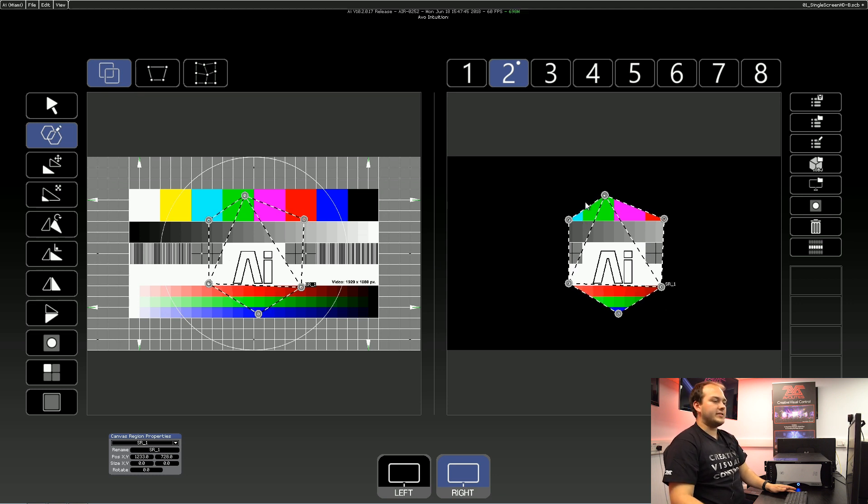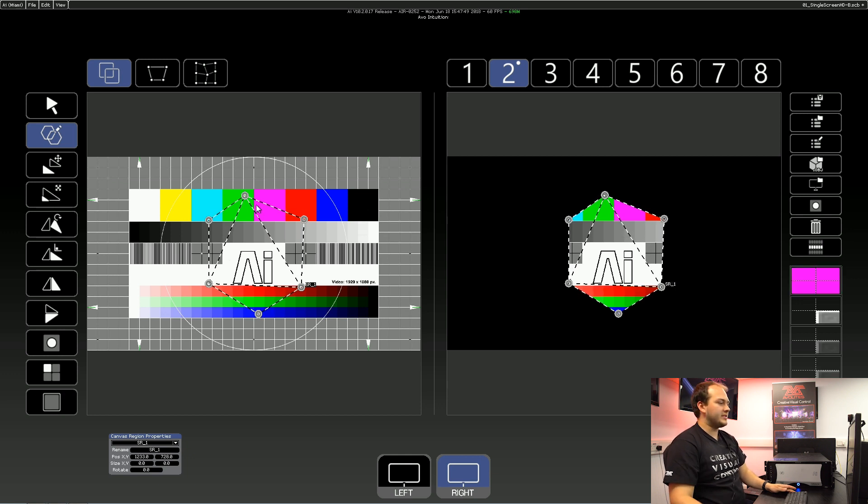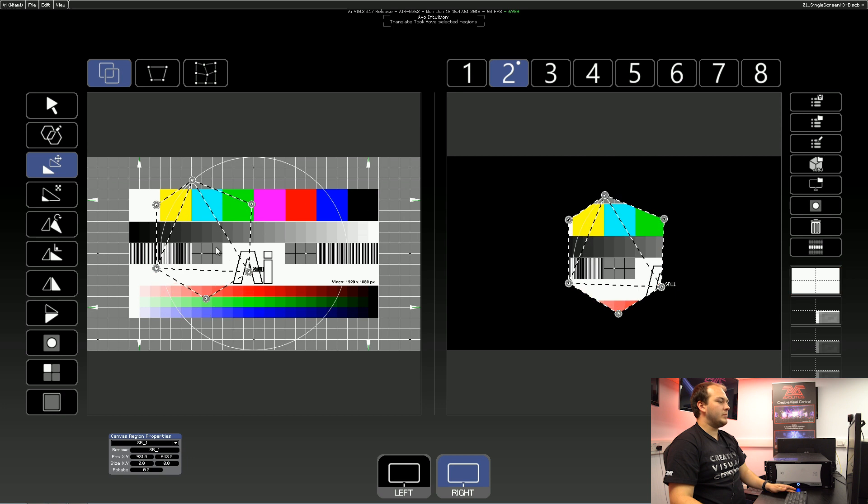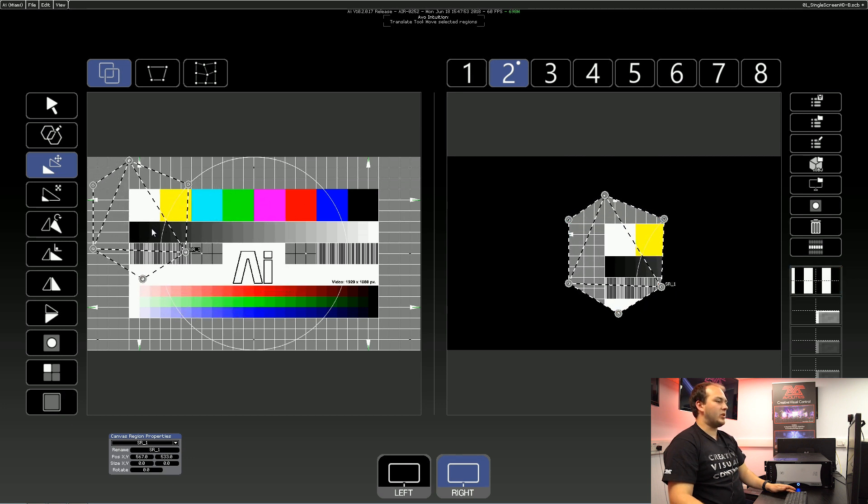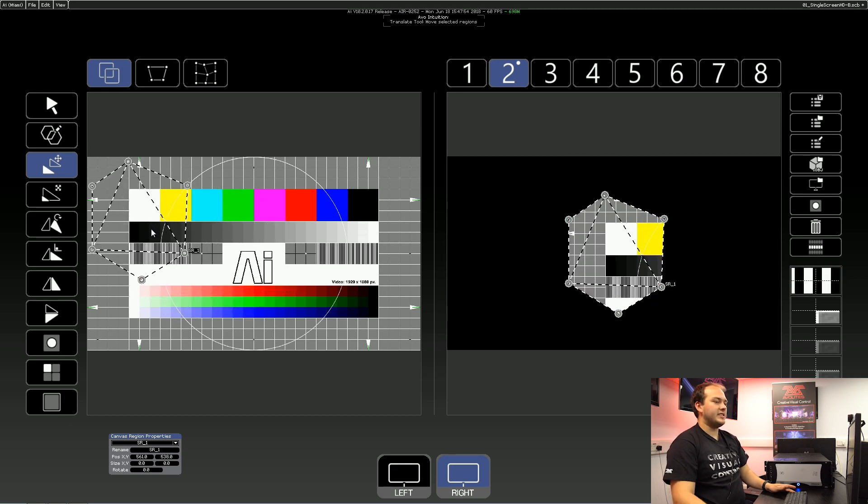And you can see the mouse cursor crosshair on the output while you're doing this. And then again, we can move this and sample from a different part of the canvas, if need be.